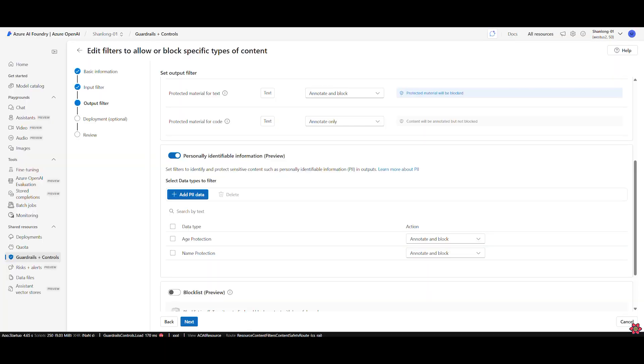One of the top concerns we hear from CISOs is the risk of sensitive data leaks when adopting generative AI. That's why we are so pleased to now have a PII guardrail in Foundry. You can see the PII detection content filter here in Foundry.